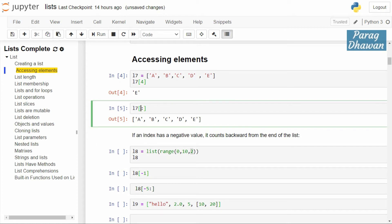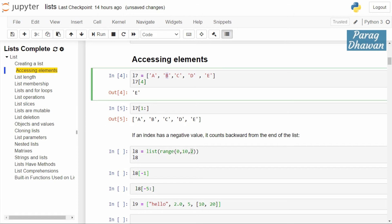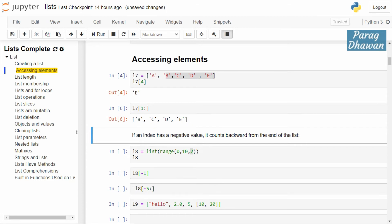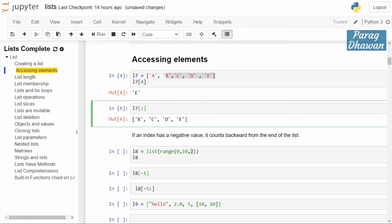If I want to start from the second element, I write l7[1:], so we start from b and run till the last index. The output will be b, c, d, e. Running the cell confirms it starts from b. If I want to start from c, I write l7[2:] because c is at index 2.